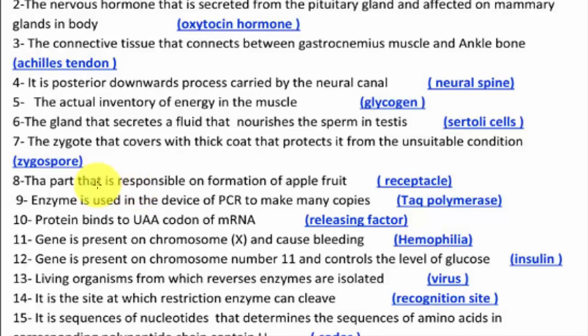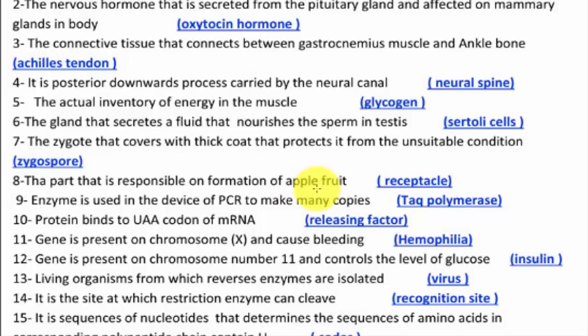The part responsible for the formation of the apple fruit is called the receptacle. The receptacle is the part that protects the inner parts of the plant.